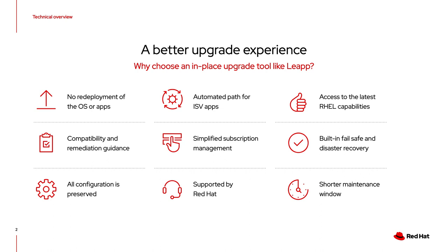You can work with Red Hat consulting and open issues with the Red Hat support team, enjoy a shorter maintenance window, and most importantly, preserve all of your workloads.